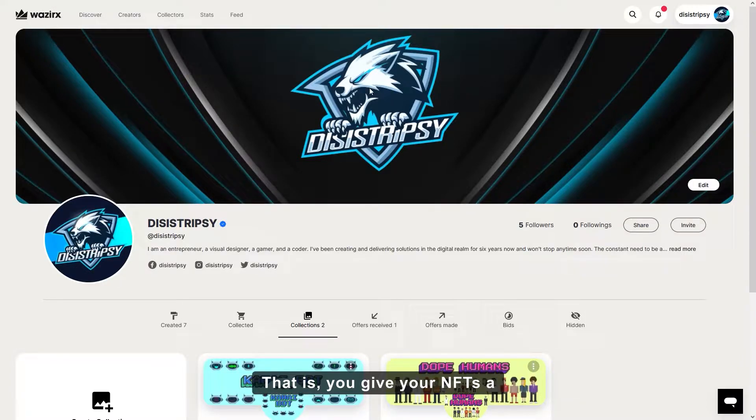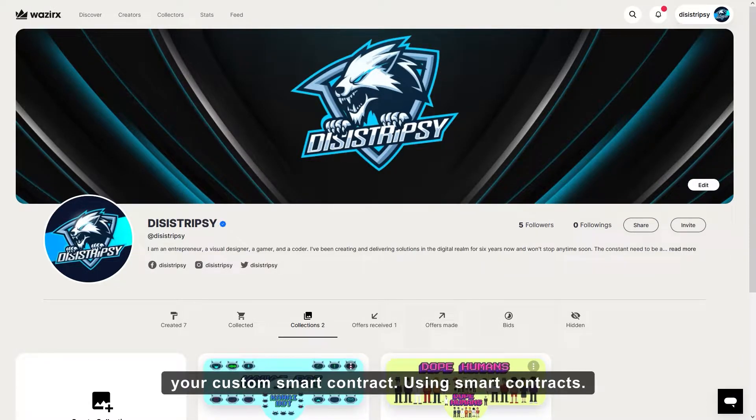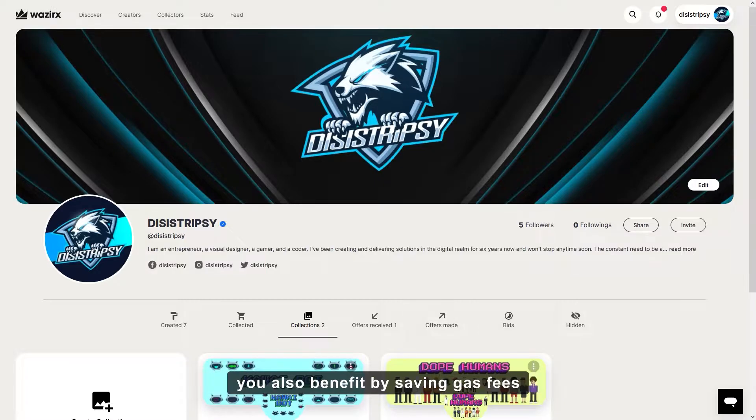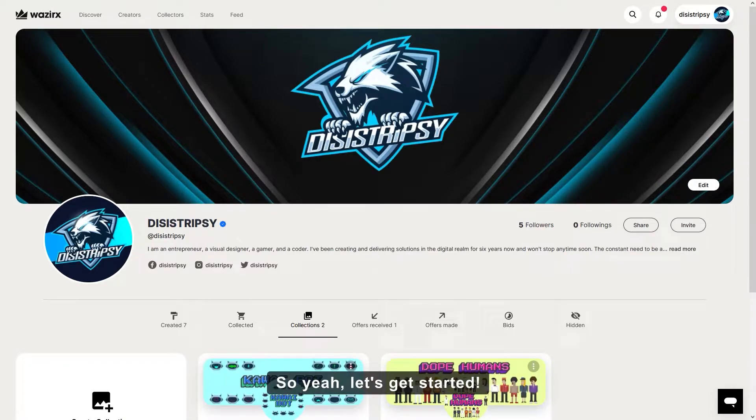That is, you give your NFTs a place of origin on the blockchain using your custom smart contract. Using smart contracts, you also benefit by saving gas fees on each NFT that is minted. So let's get started.